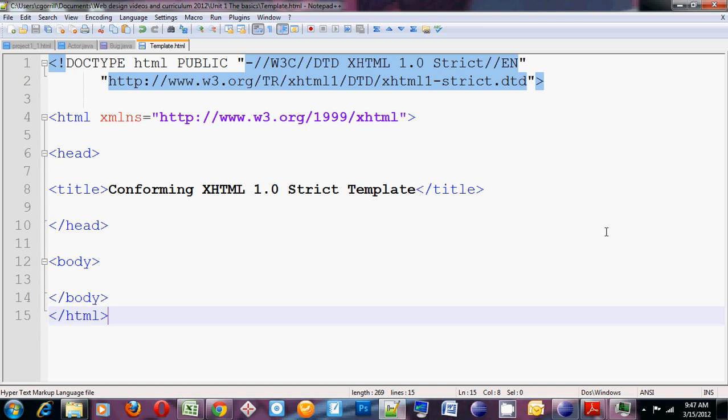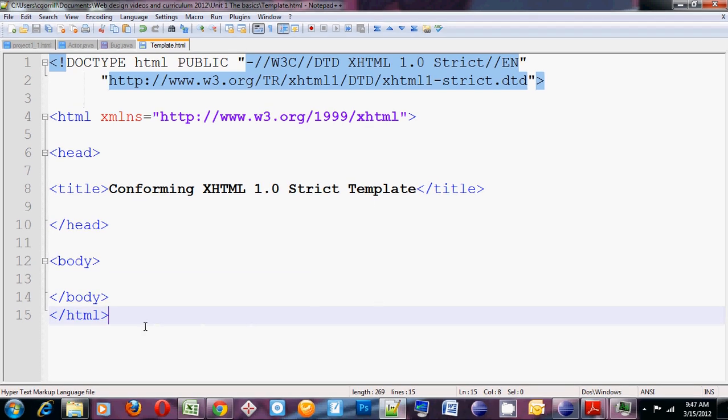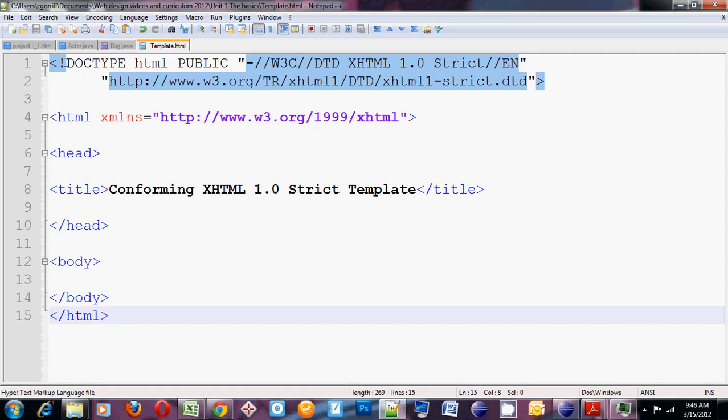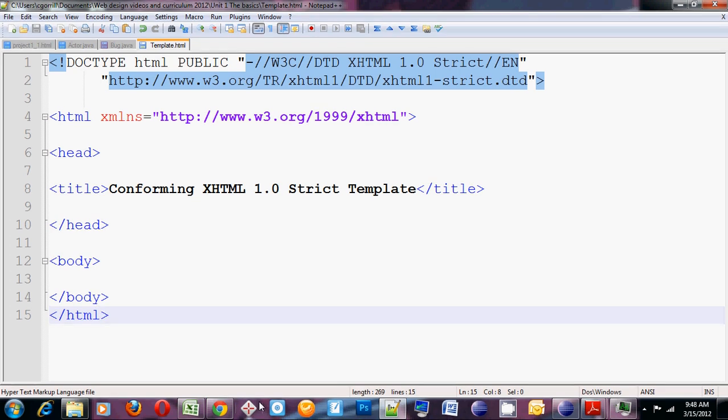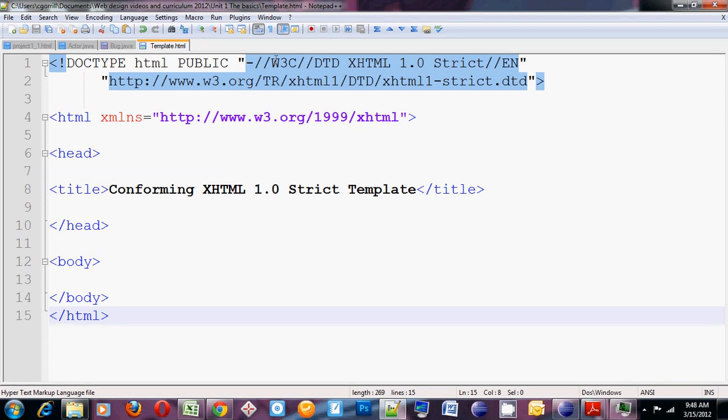So what you see on the screen right now is what I would call a basic skeleton for a website. The basic skeleton is going to contain all of the tags that you need to create a website. It just doesn't have any of the content in it yet. So I'm going to just go down from top to bottom and show you what each of these things are.